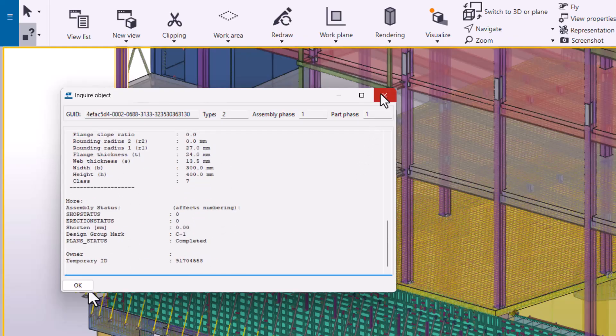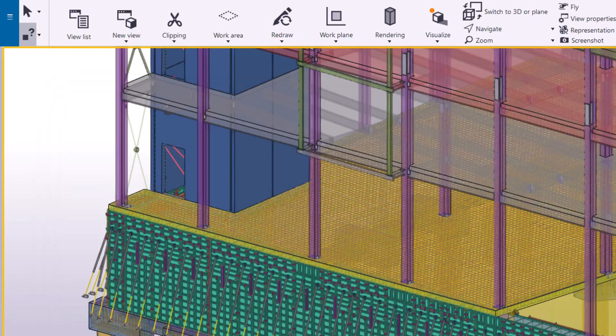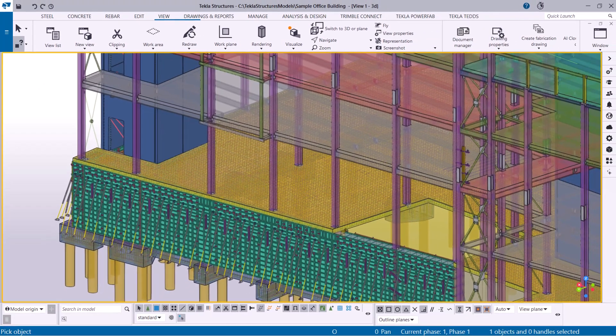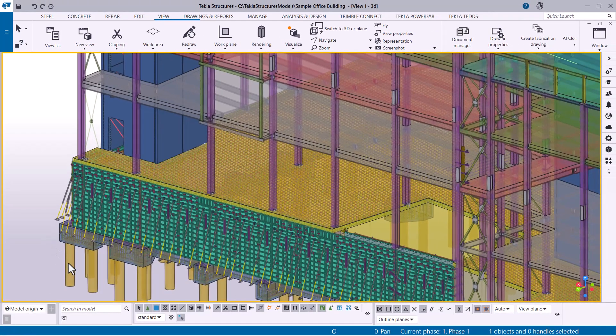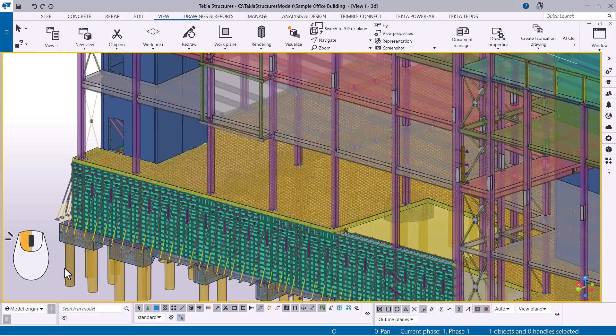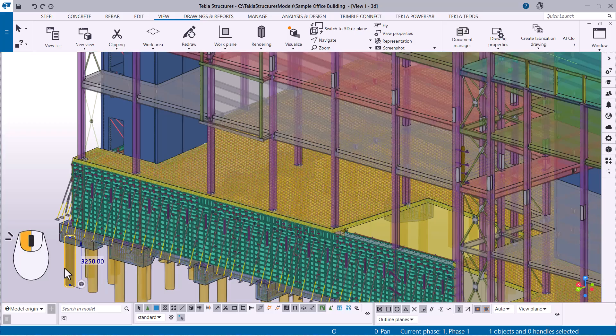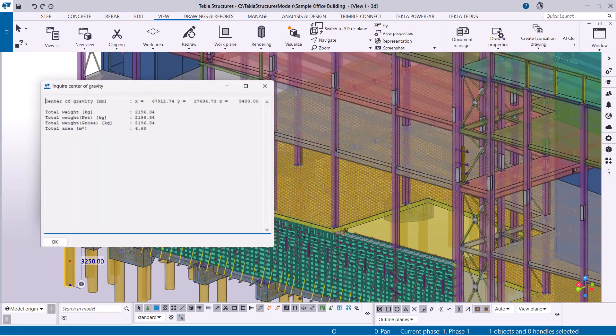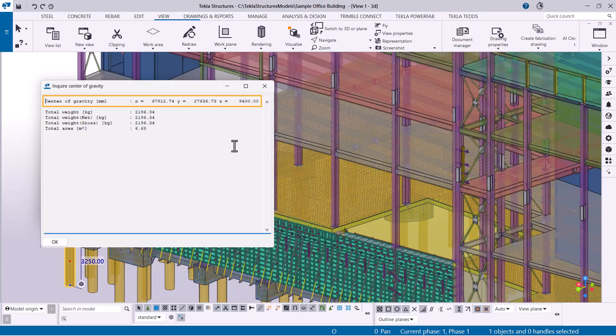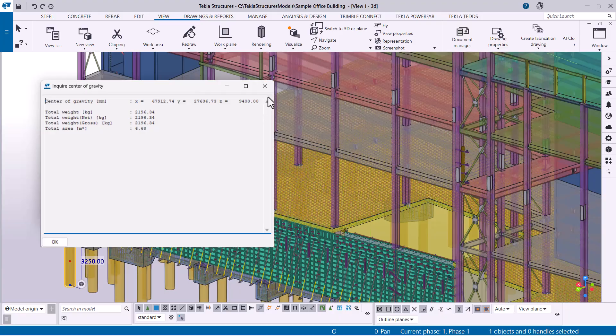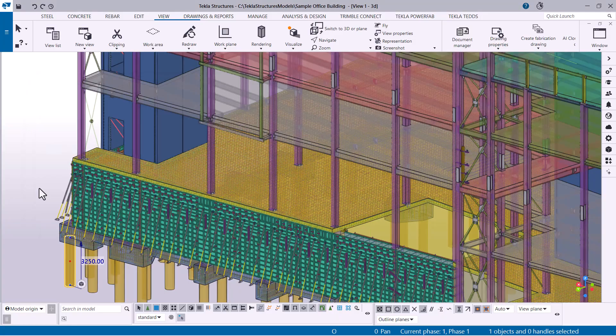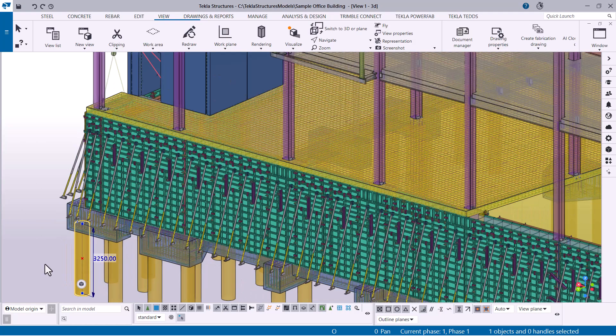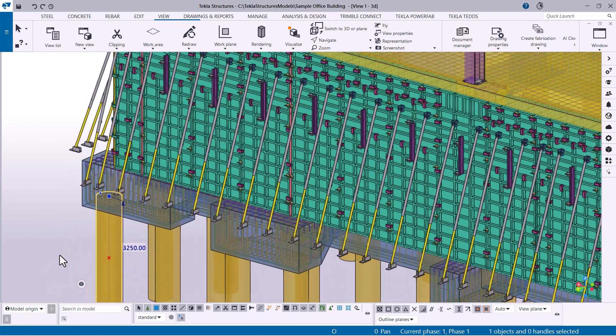Next, let's inquire the center of gravity of an object. Select the object whose center of gravity you want to view. Then select Center of Gravity from the inquire commands. You can now view the coordinates of the center of gravity. Tekla Structures also creates a point at the center of gravity of the selected object, which you can use for snapping, for example.